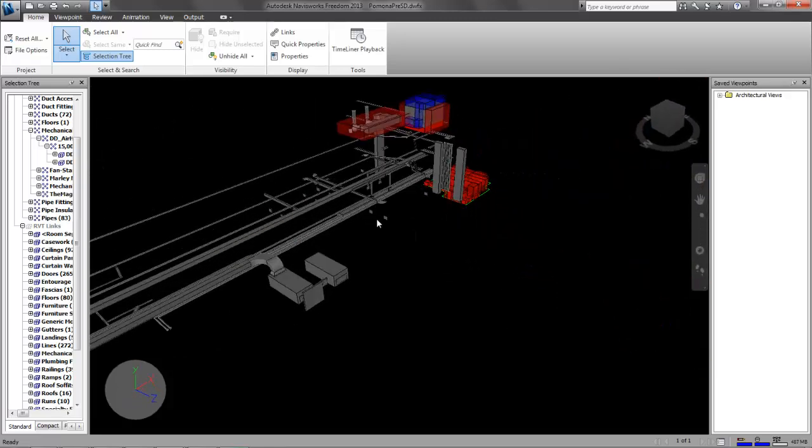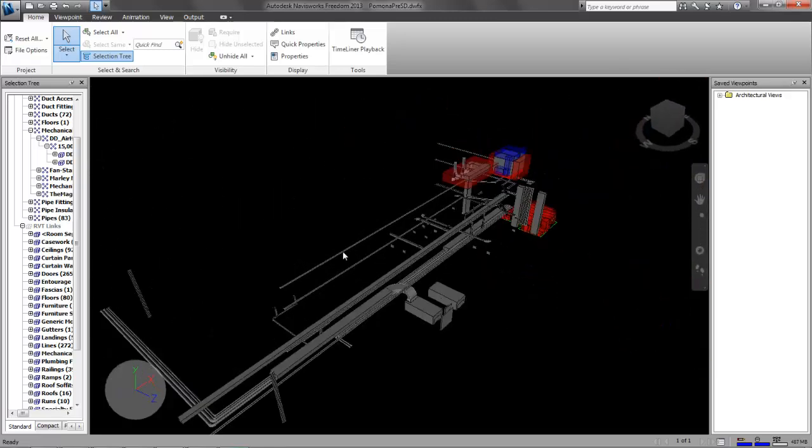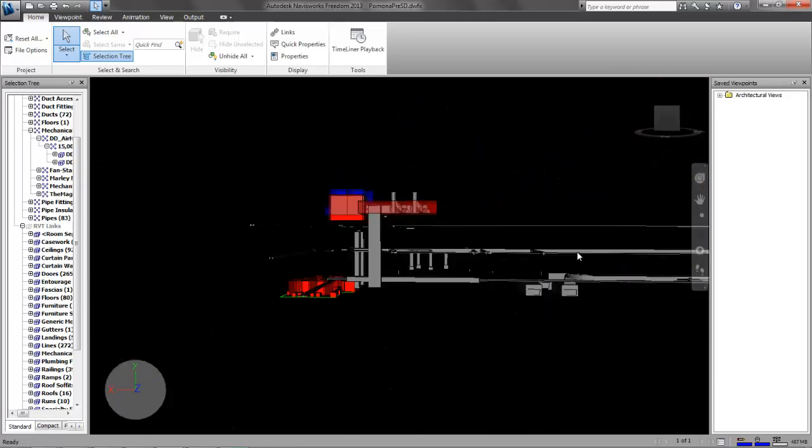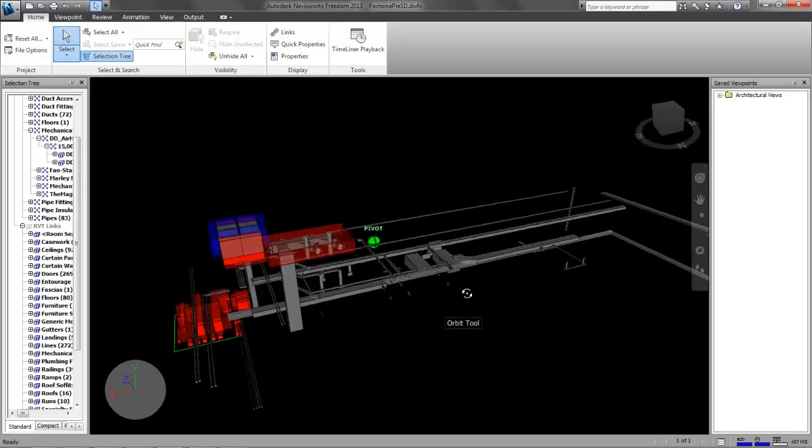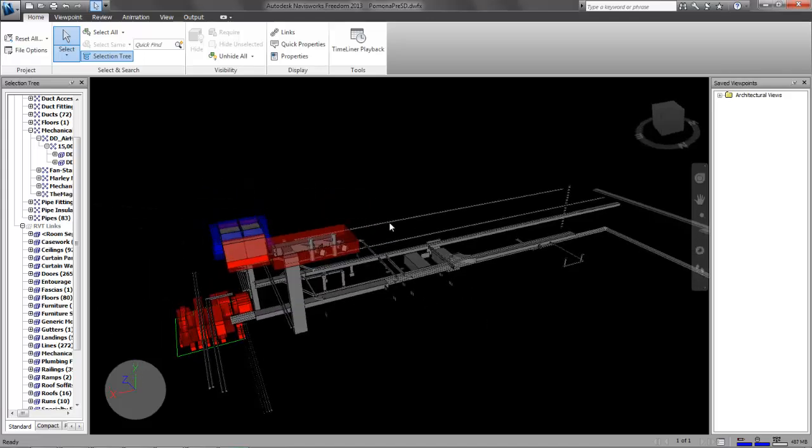That's a quick and dirty introduction to using Navis Freedom Viewer to look at models. Hope you found it helpful. Thanks.